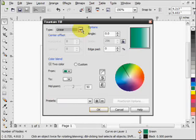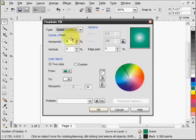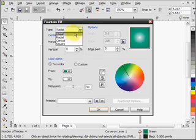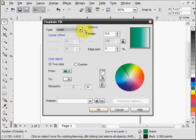There's a fountain fill, which lets you choose different types of fill. There's radial, linear, gives you a gradient. That's very useful.